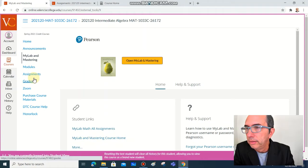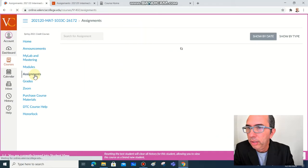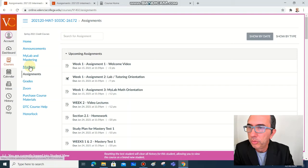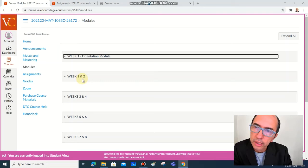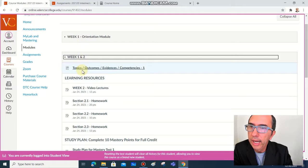The next item on the menu is assignments. You're not going to need to click on assignments to access. On modules you already have the link. Let's minimize here week one. If you go to weeks one and two, the second item here.